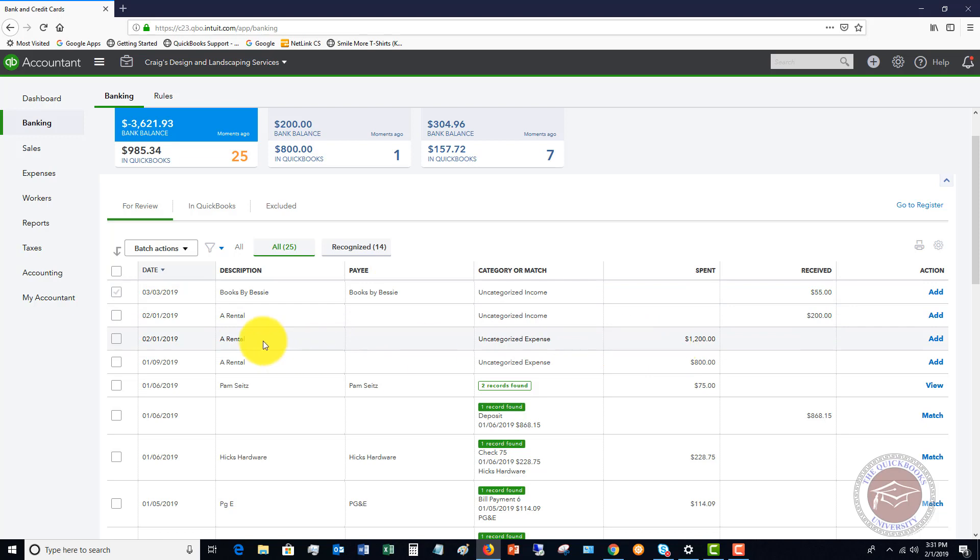You can let it come in through your bank feed if you're using those. And when it comes through, you can just go, categorize it, add it to your check register. So that's a simple way to do that.